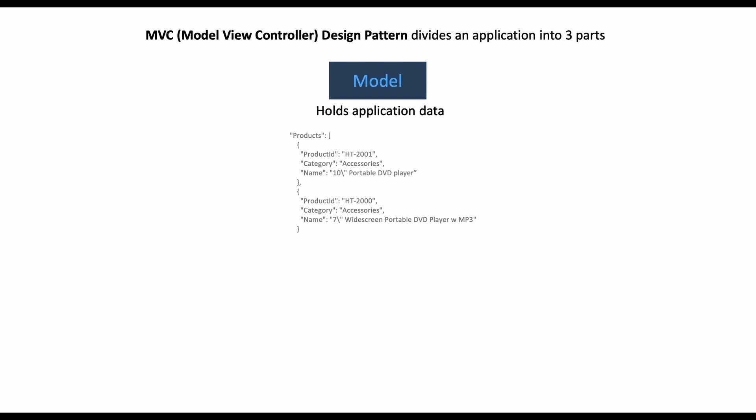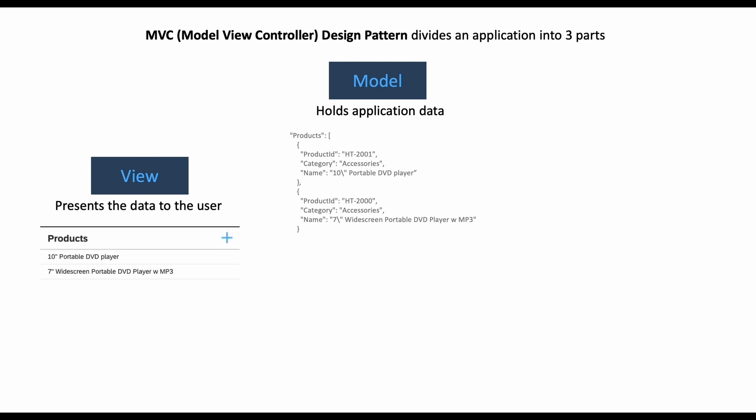And the next part is the View, which presents our data to the user. For example, we can show a list of our products which is held inside our model like this.